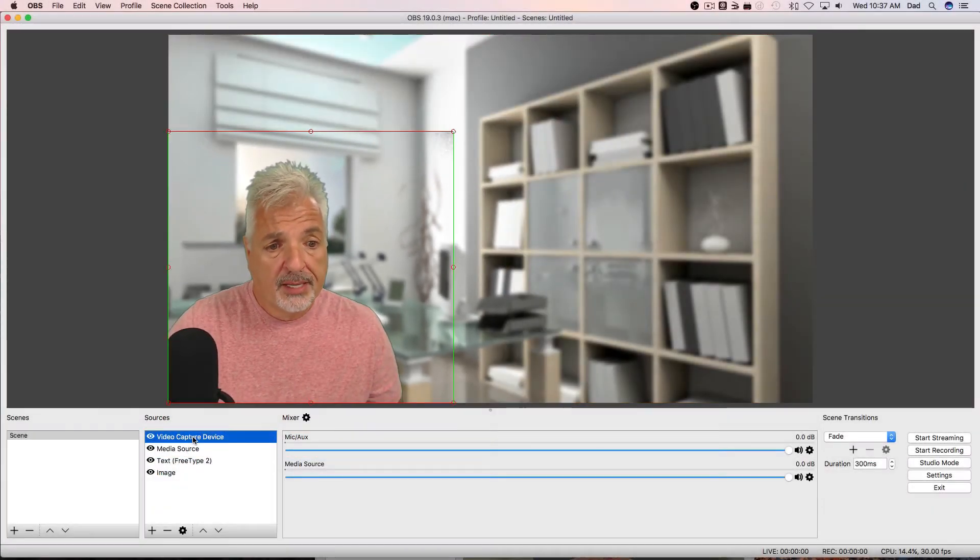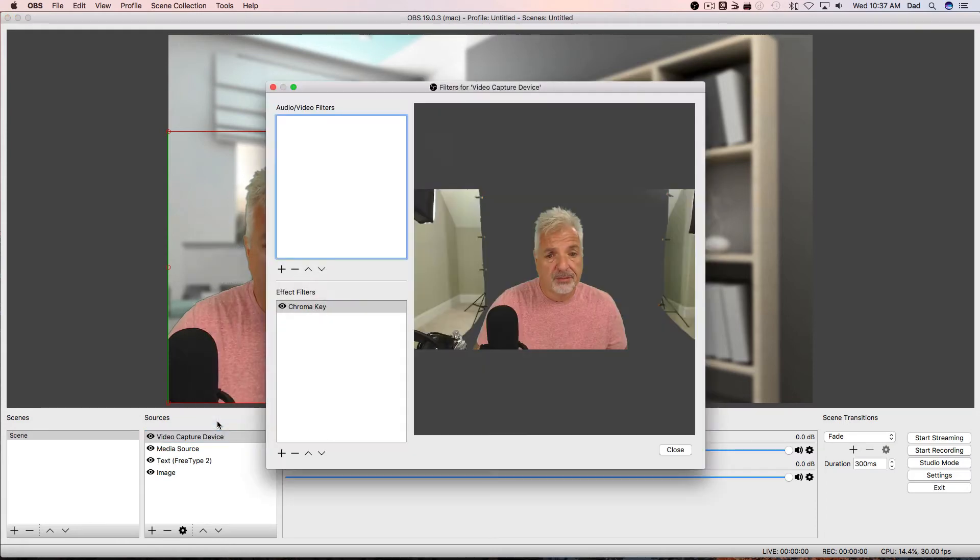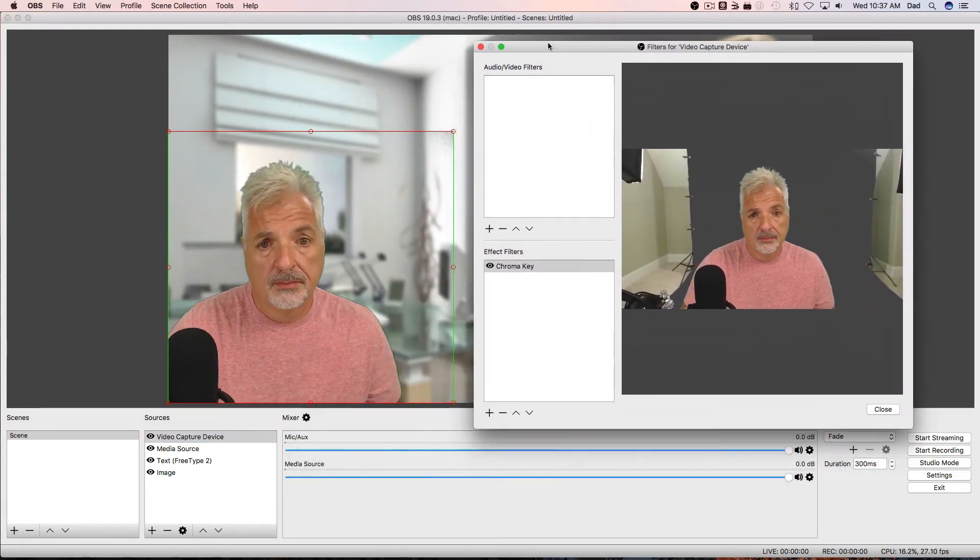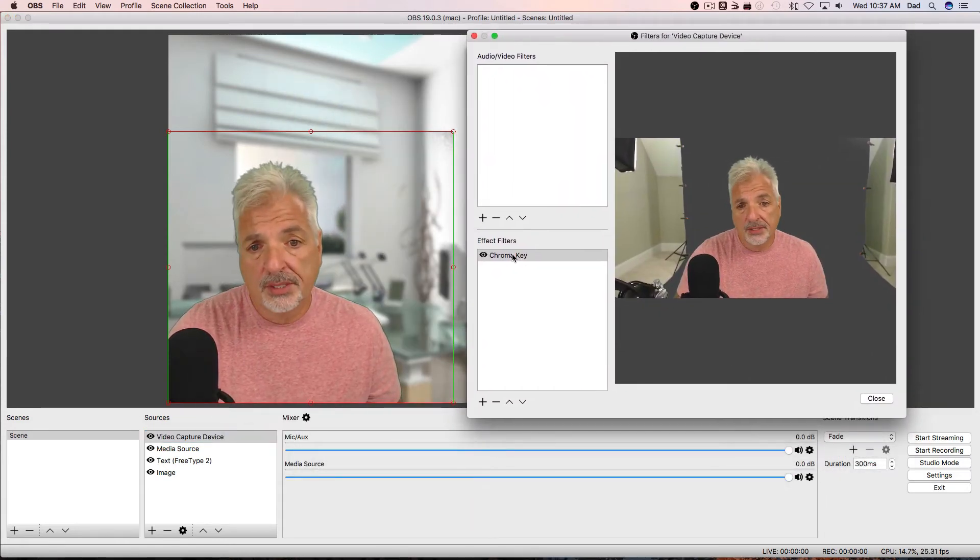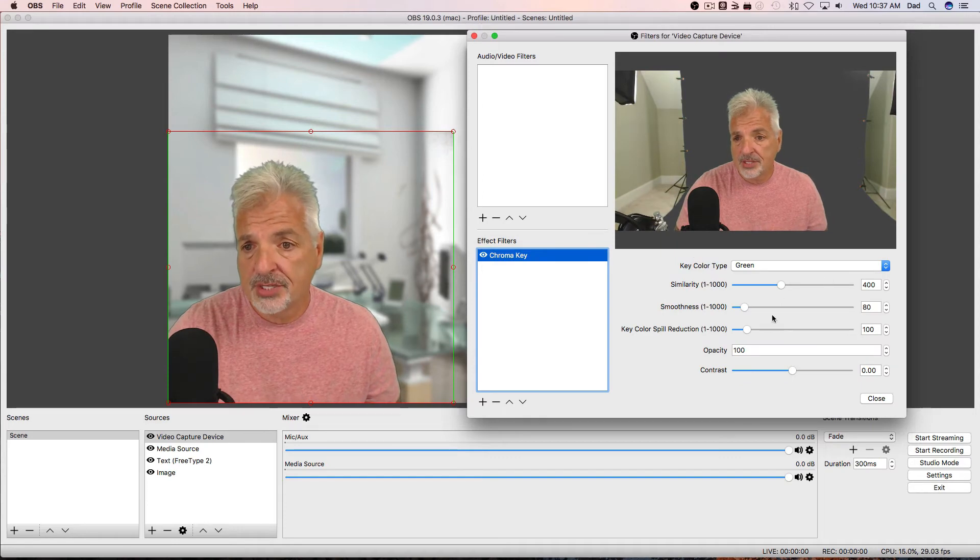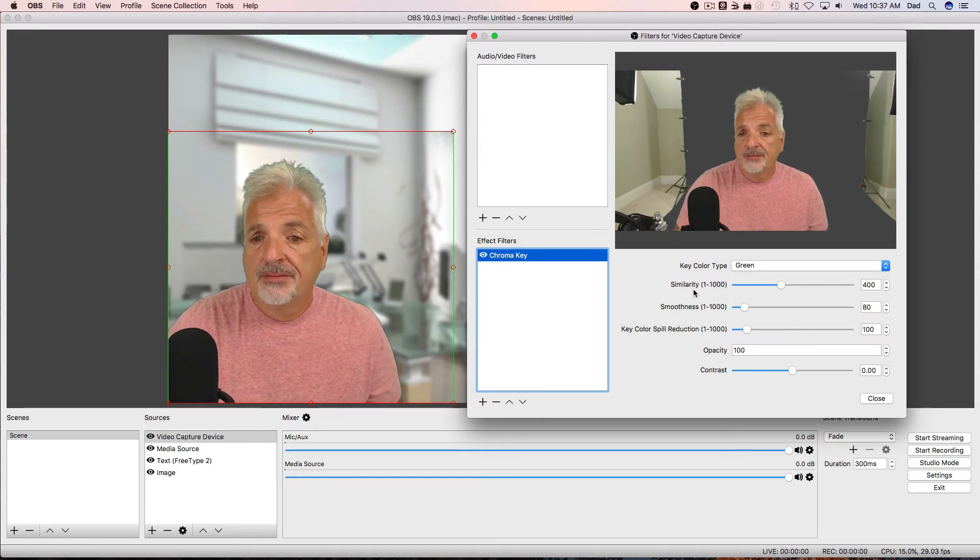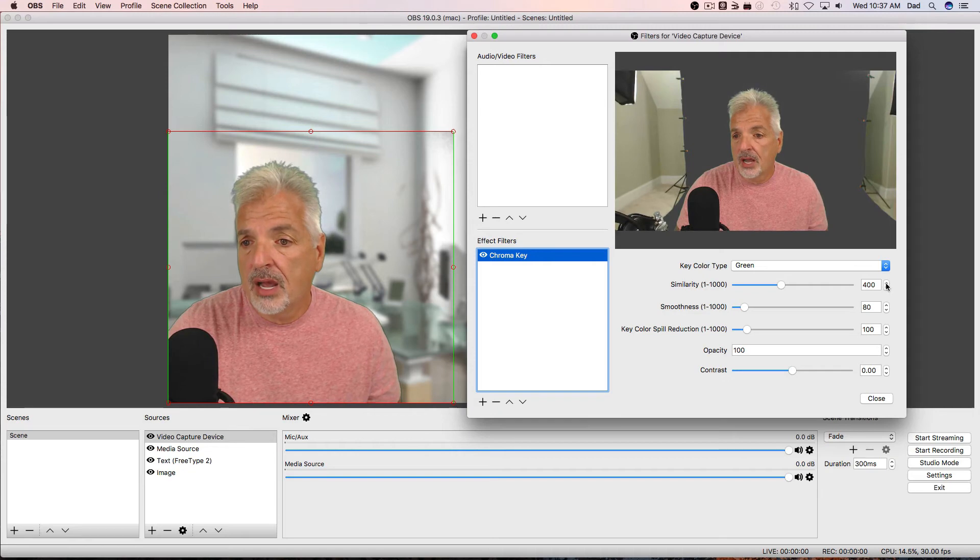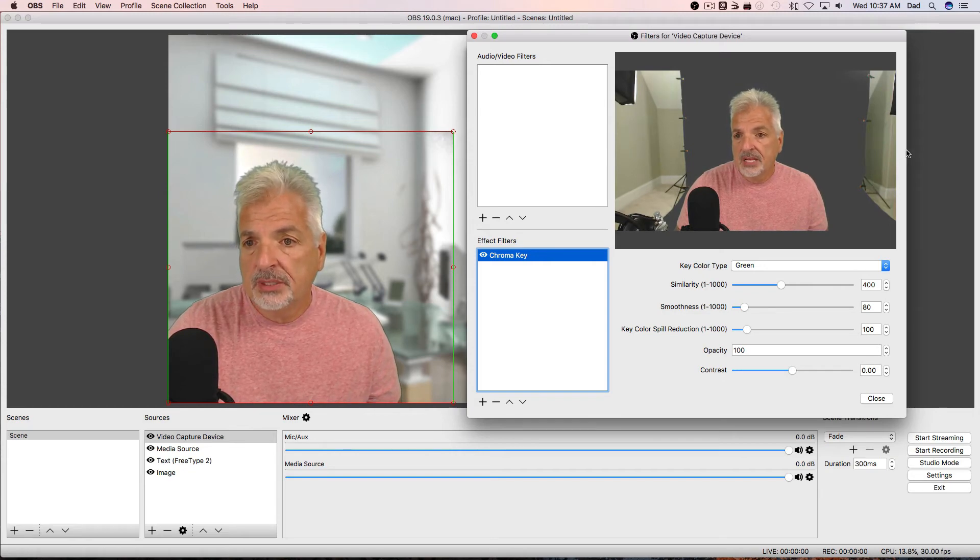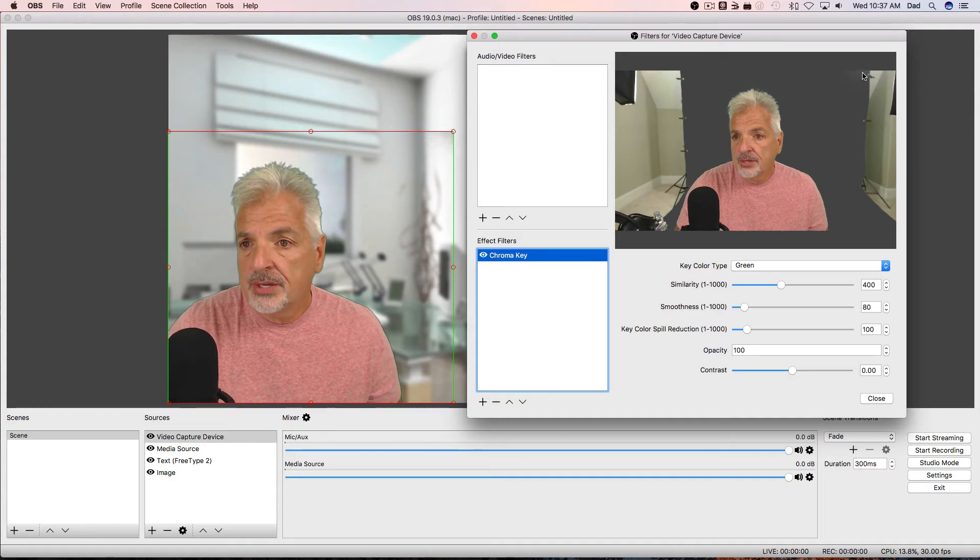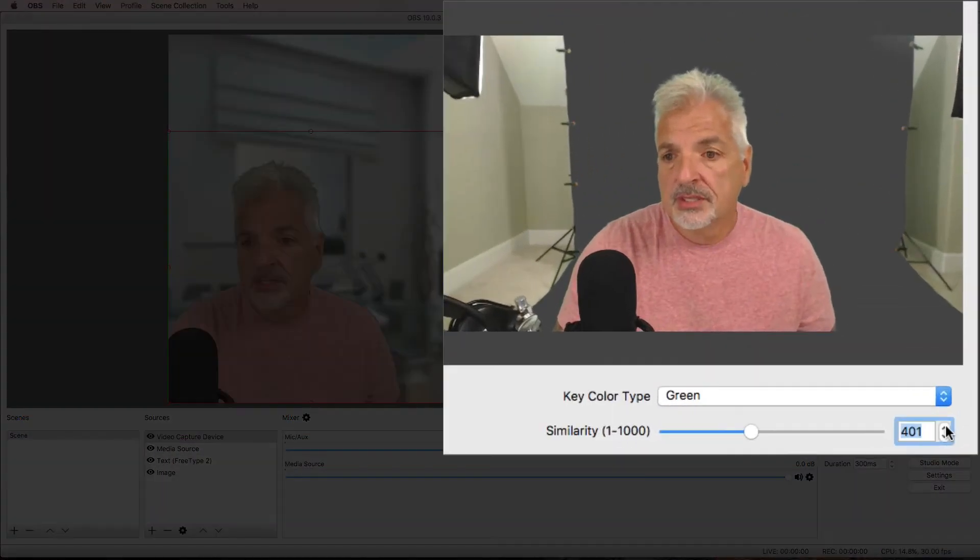So let's go back, and click on the capture device, and bring up the filters again. And I'm going to click on the chroma key, and now I have some adjustment tools here. So if I slide on the slider, or use the up and down arrows, if I increase the similarity, you'll start to notice the green, the rest of the green will be removed. So let's do it slightly.